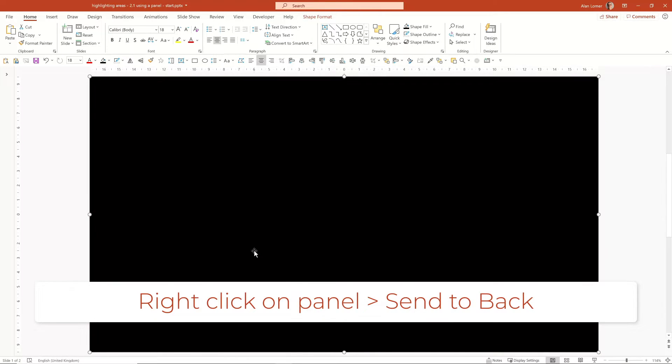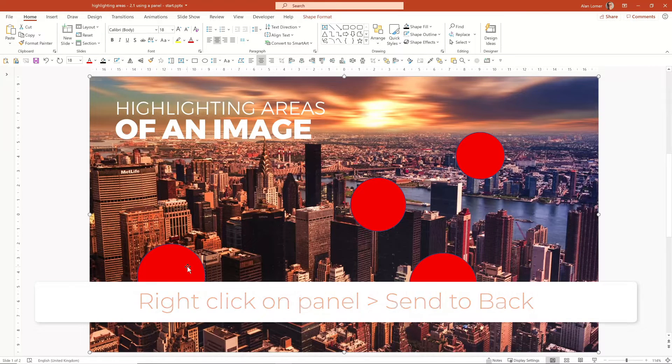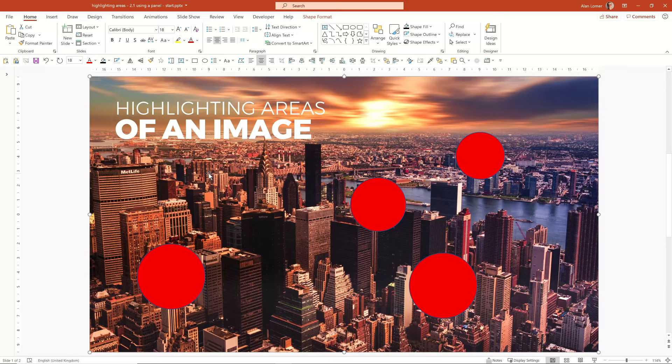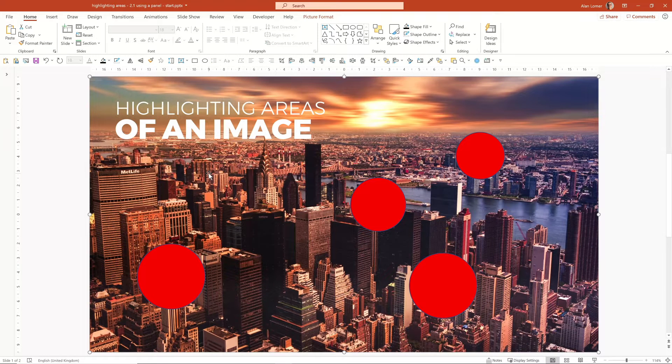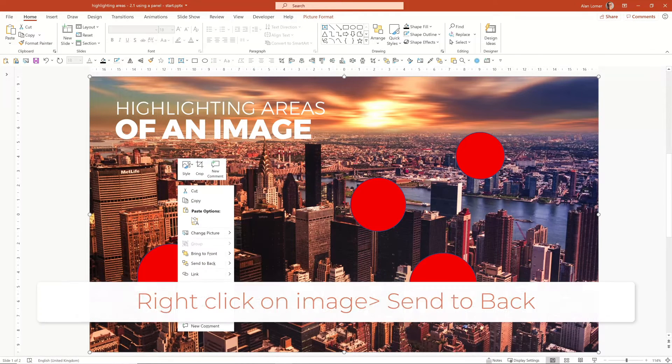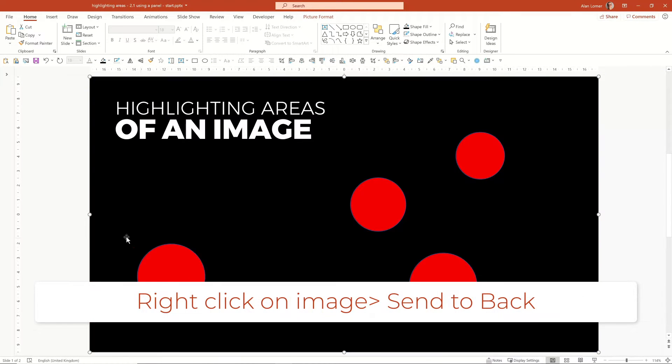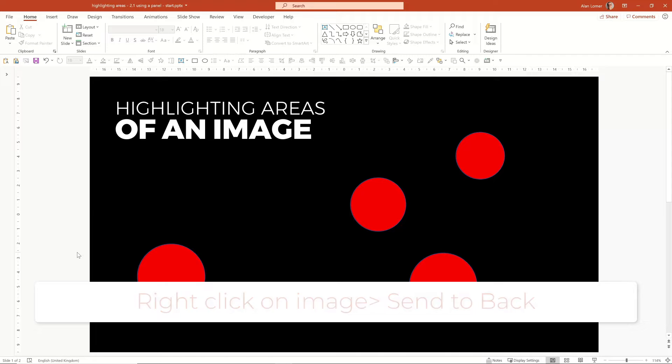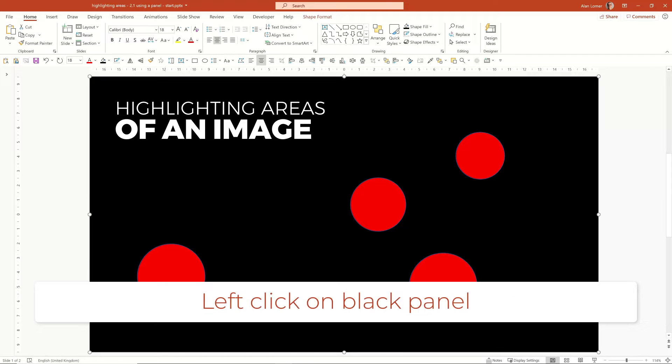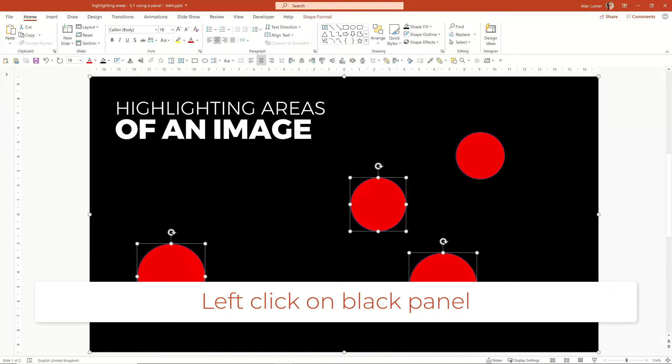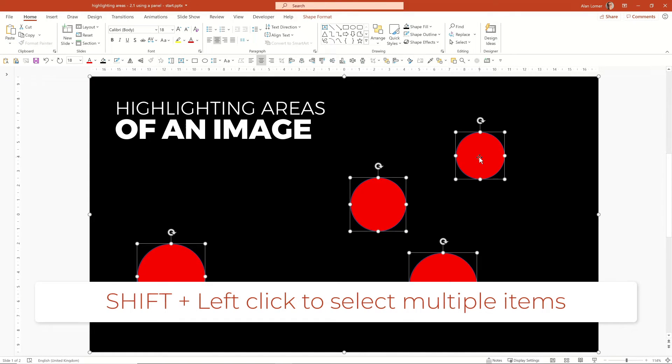Right click to choose send to back. Then right click on this image and choose send to back. Now we've got the black, we're going to shift select to select the black and the red circles.